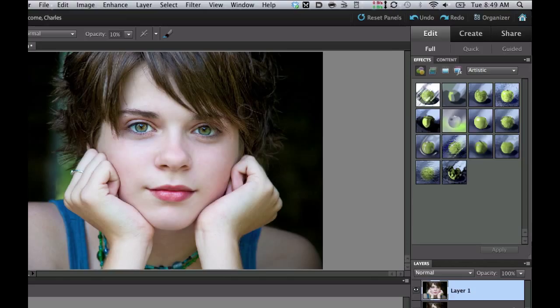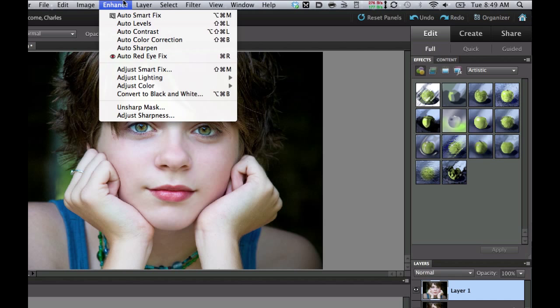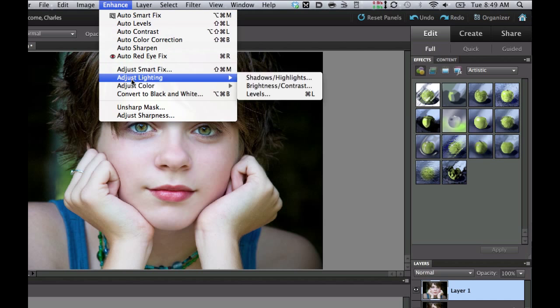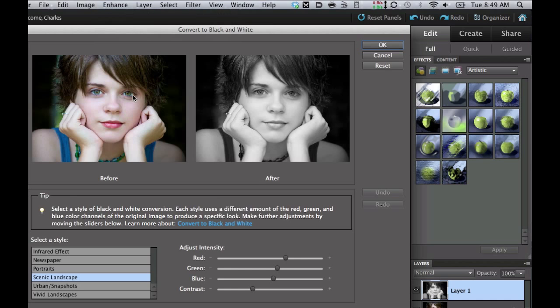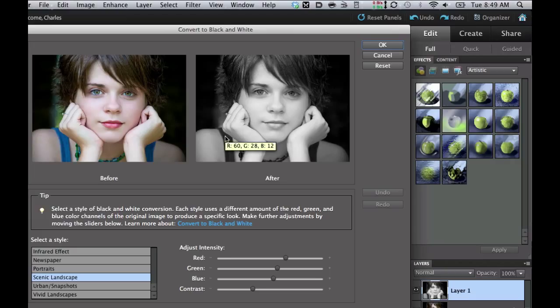The next thing we're going to do is make this black and white because ghosts always seem to be in black and white. So let's go to Enhance and convert this to a black and white. Now we're actually only converting the layer into a black and white, and the original picture is still there.